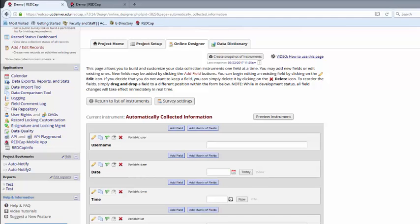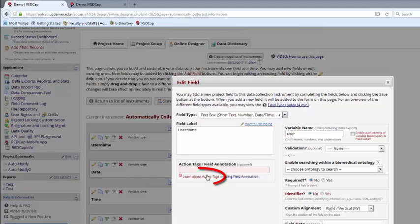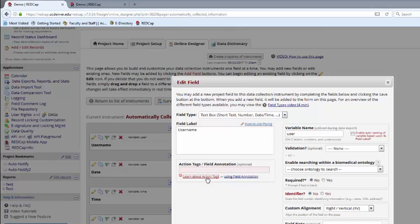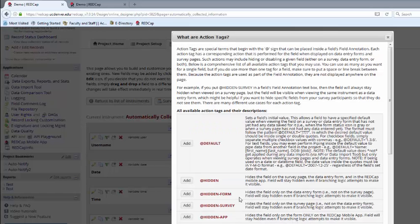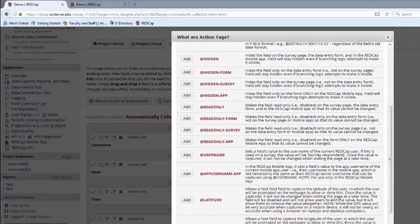To see a complete list of the action tags available in REDCap, you can go into any field and click on this Learn About Action Tags link underneath the field annotation box. This will pop up a list of all the different action tags currently available in REDCap.